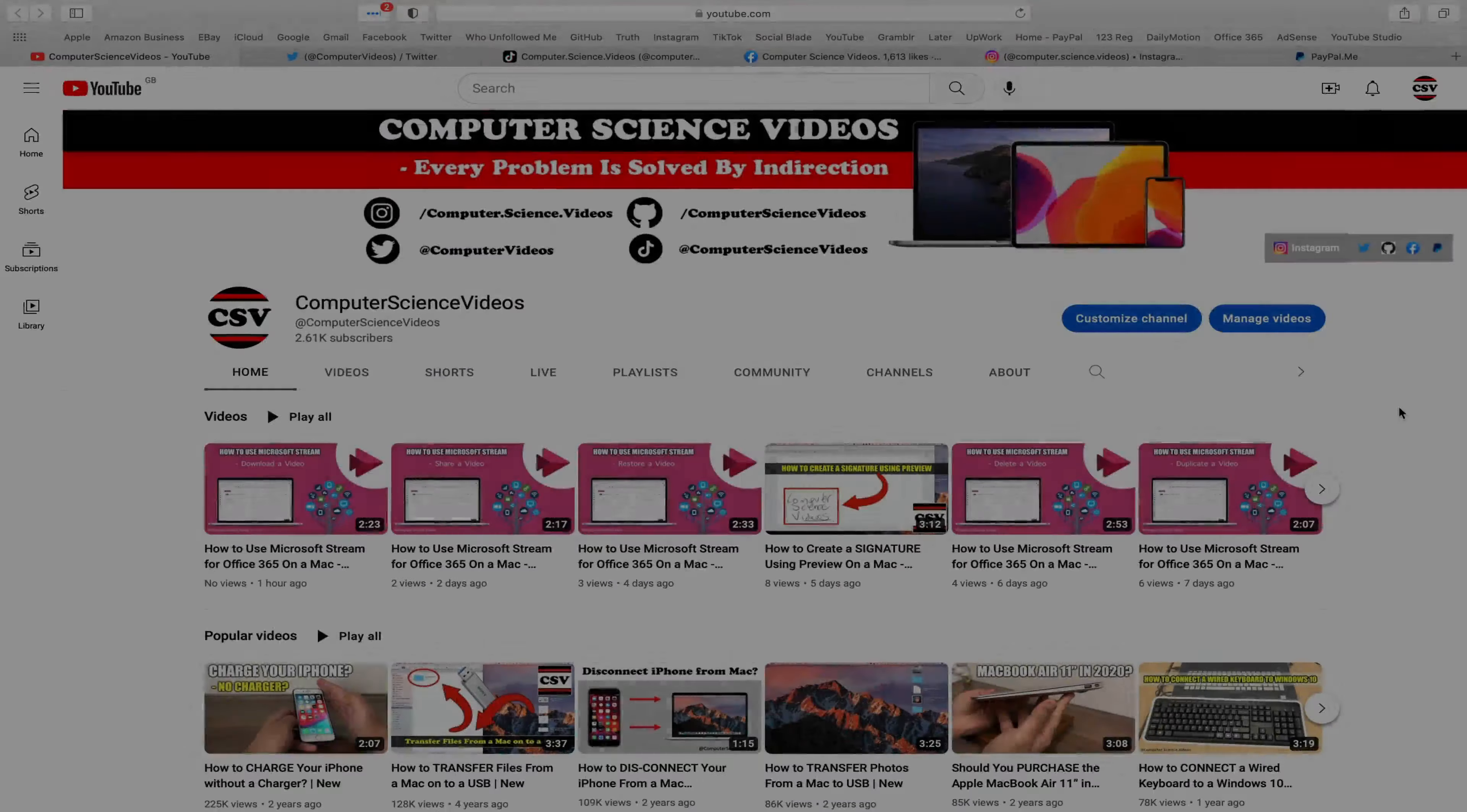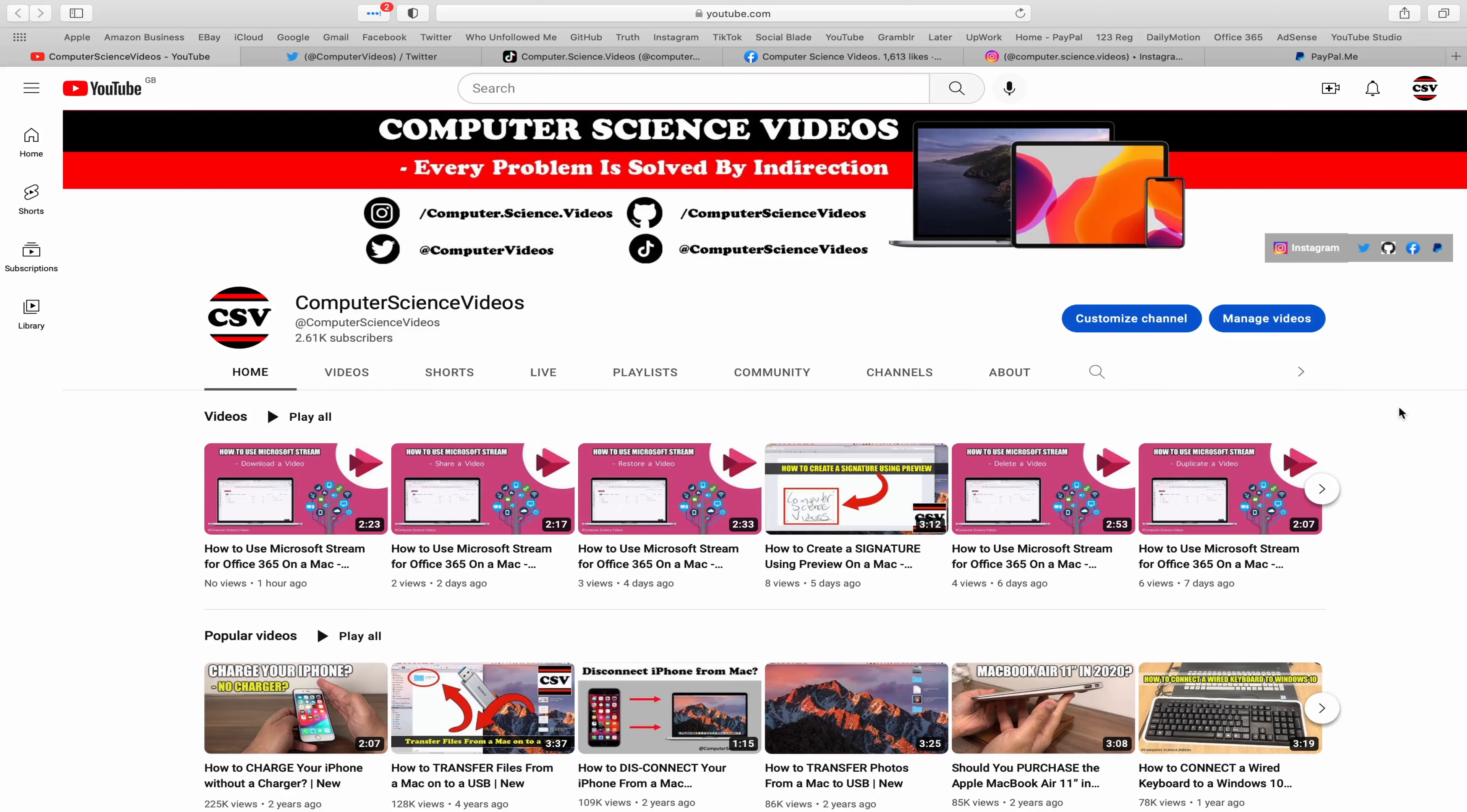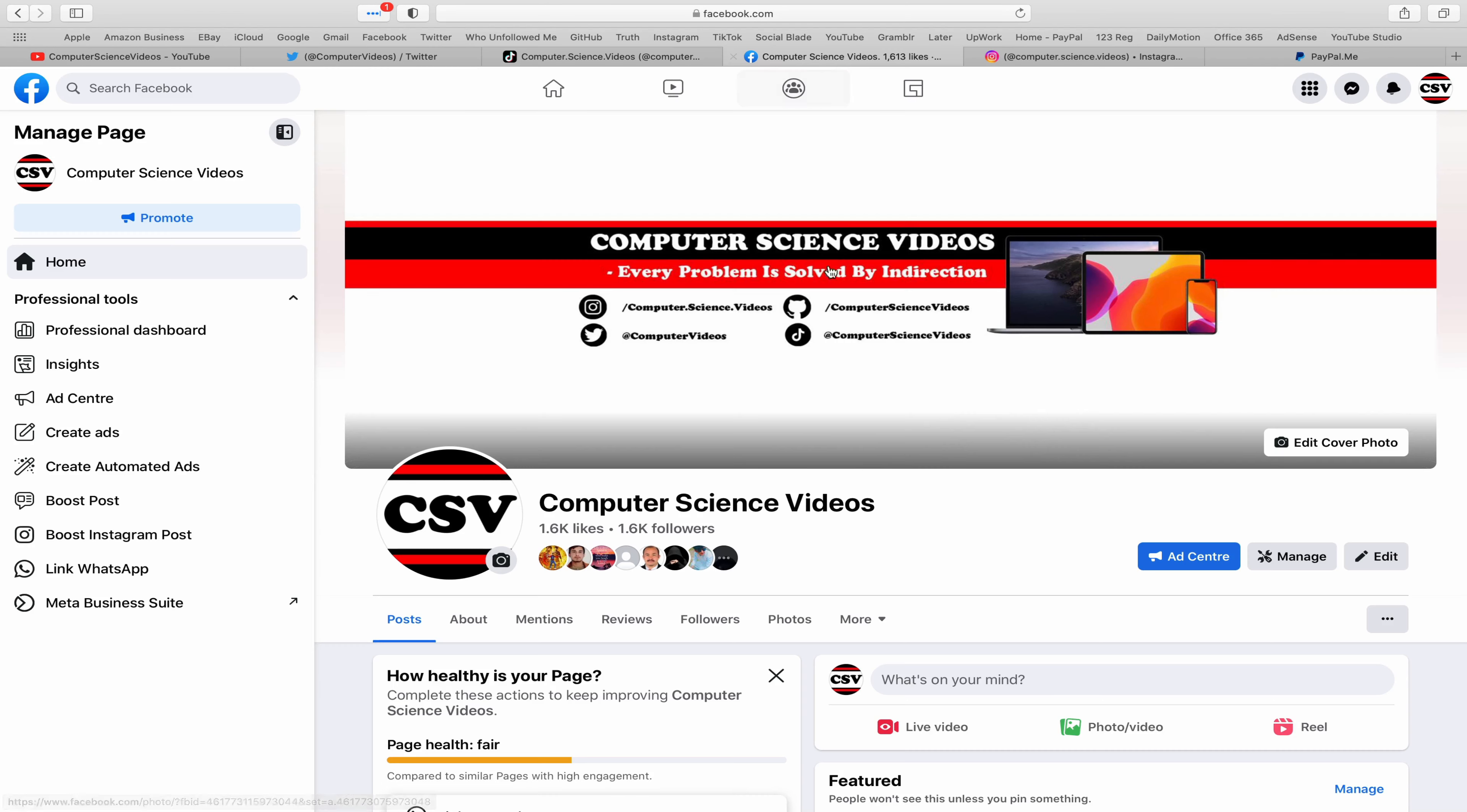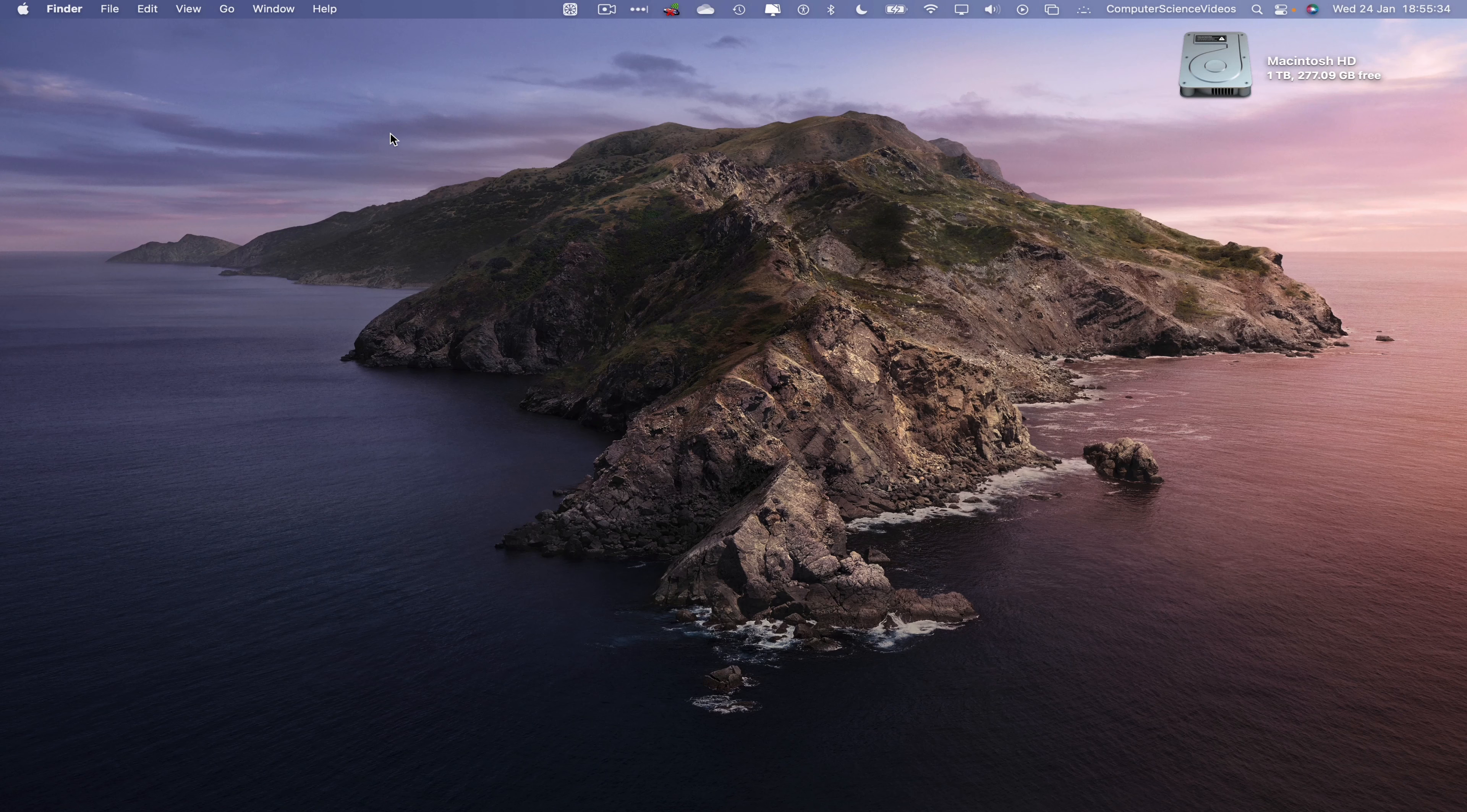Before I start this tutorial, I would like to say that you are more than welcome to subscribe to my channel, Computer Science Videos. As we know, every problem is solved by indirection. You can also follow my Twitter account—we are trying to grow as fast as ever. I'm on TikTok, we post videos here and there. Follow my page on Facebook, I'm also on Instagram. You are more than welcome to support me on PayPal. Let's now focus on the video.